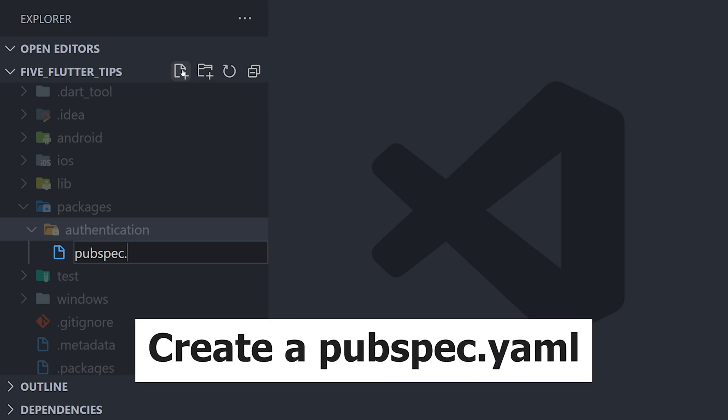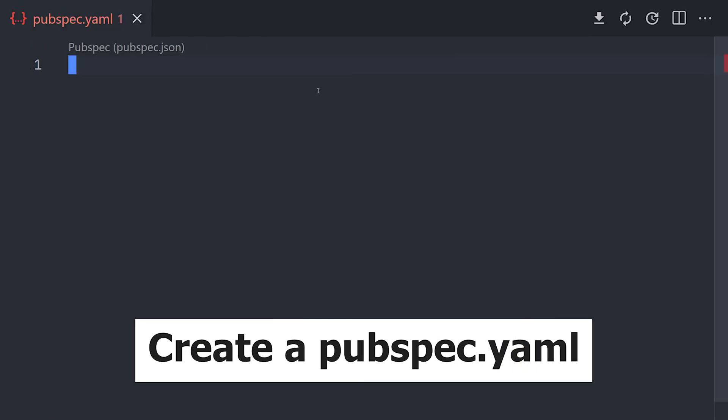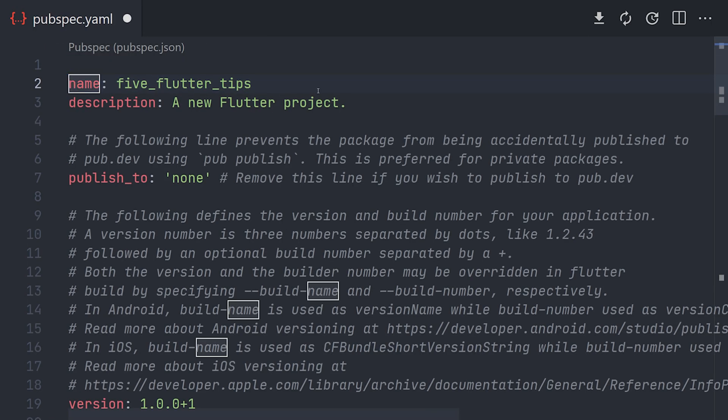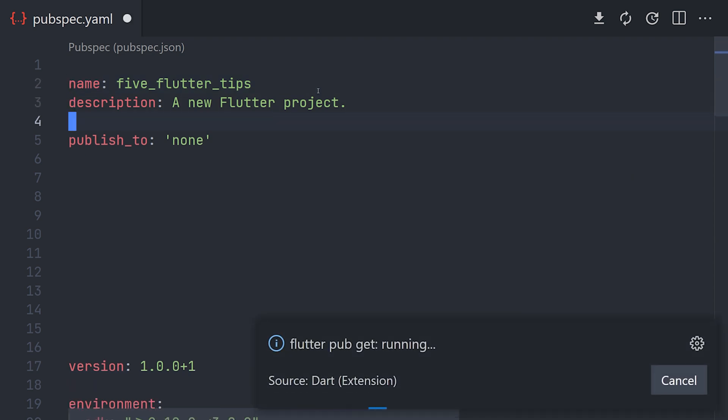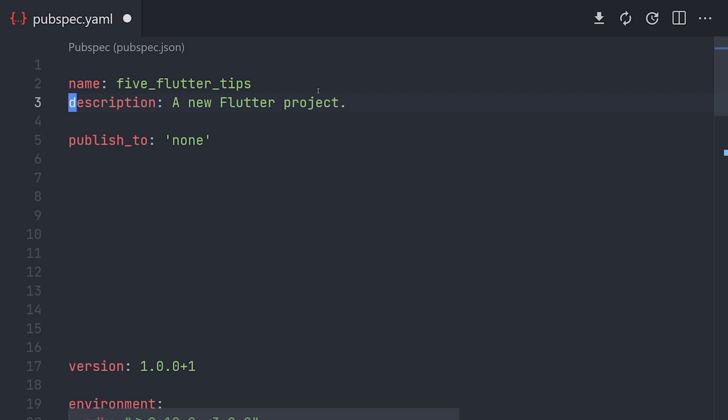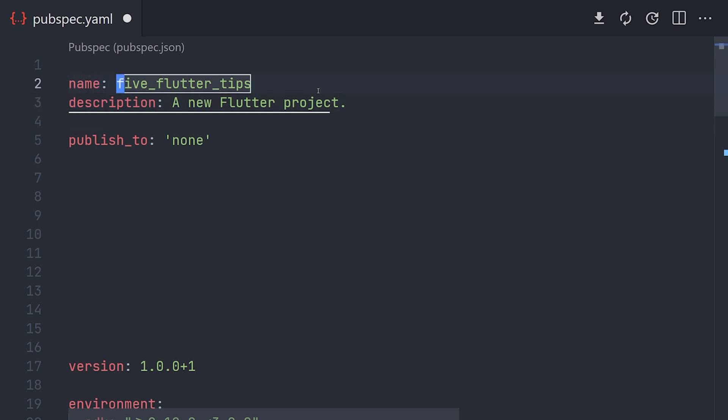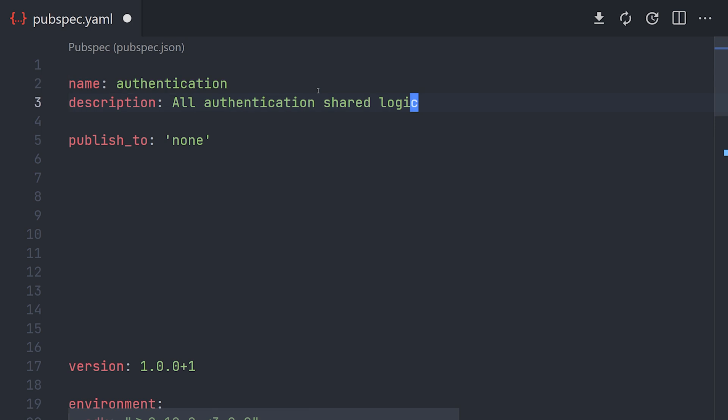We only need to create one file which is the pubspec.yaml file. Now to make this simple I just copied everything from the main project's pubspec.yaml and pasted it in here. I went ahead and removed all of the comments and we can start by changing the name, description and so on. Now let's go ahead and just remove all the spacing.